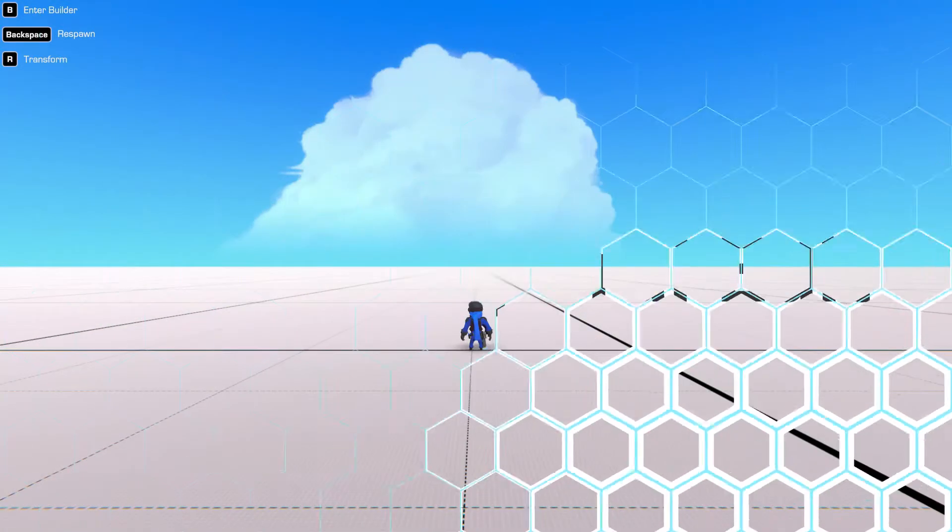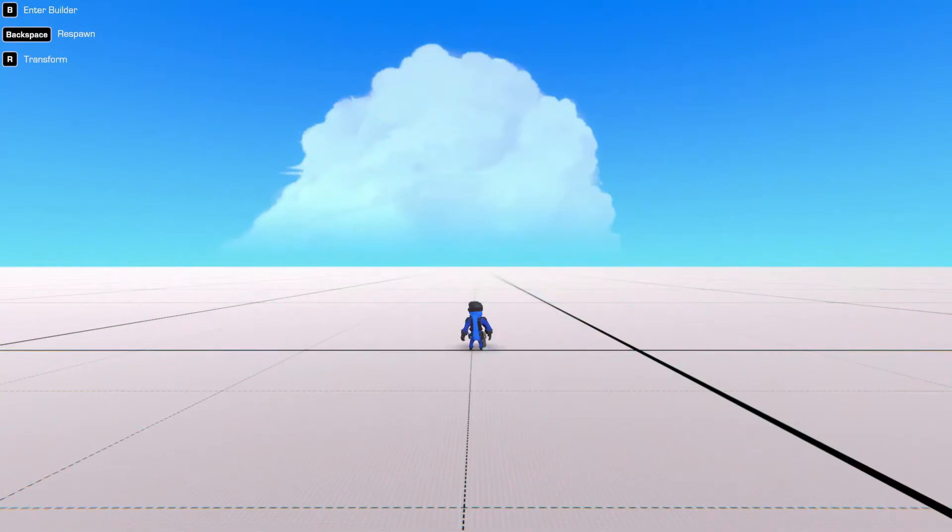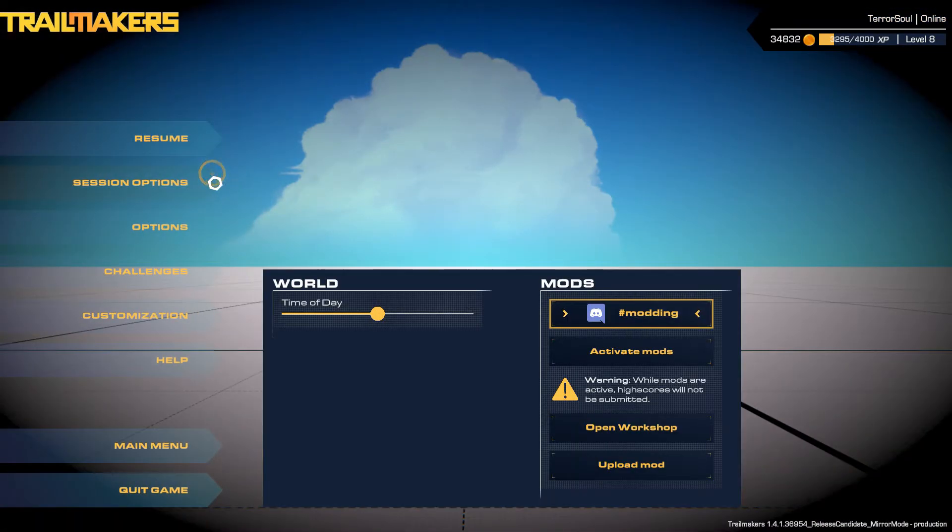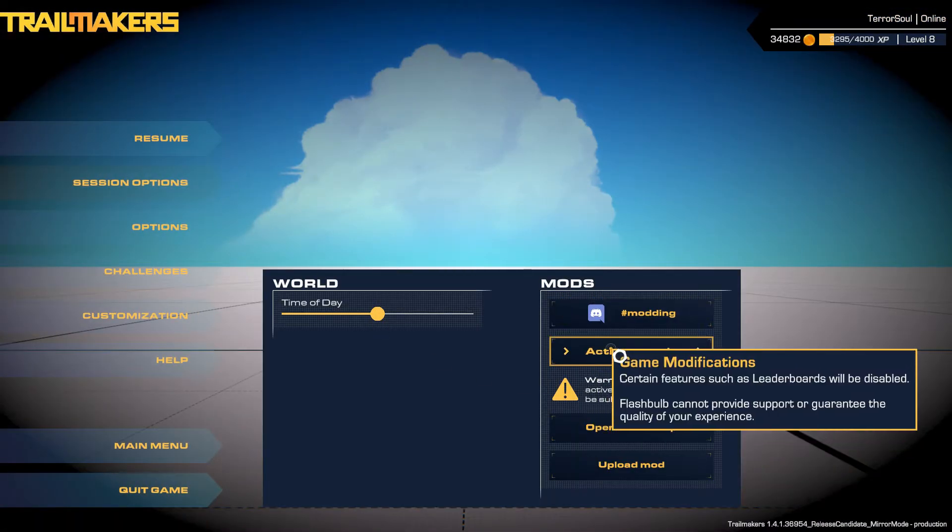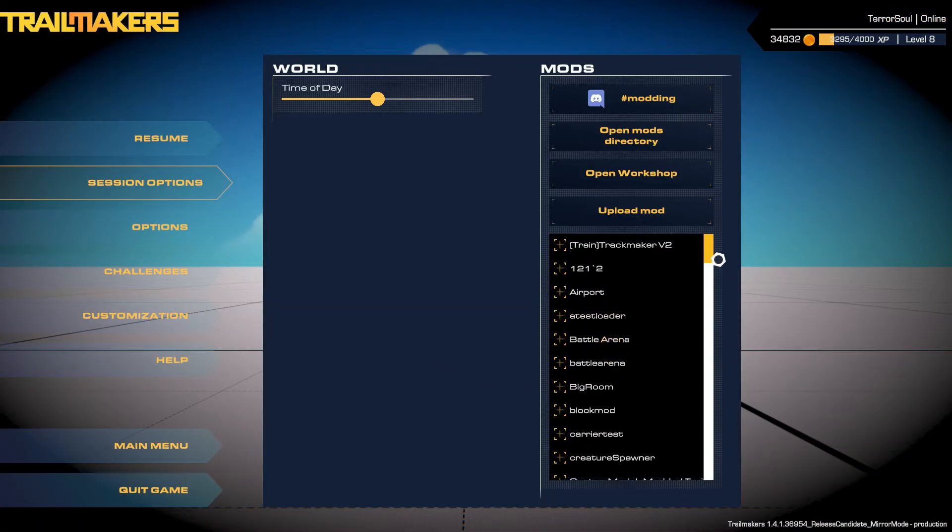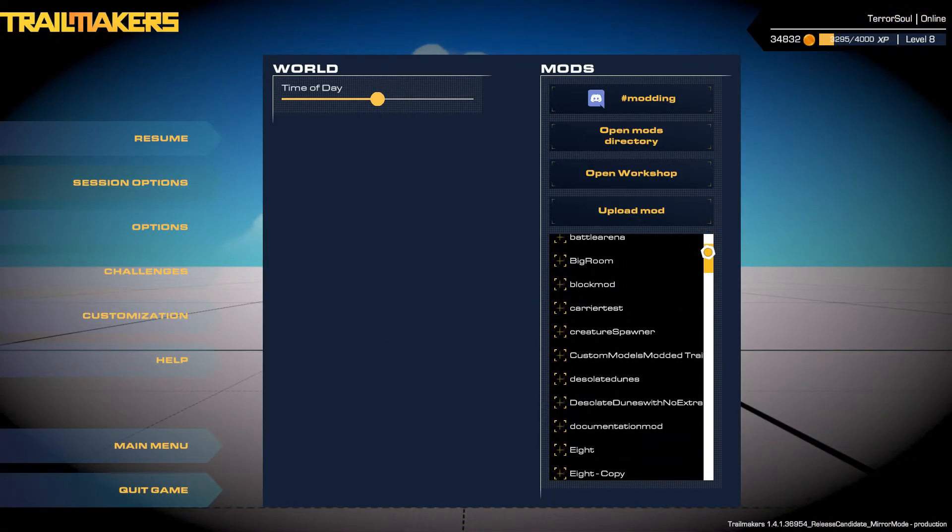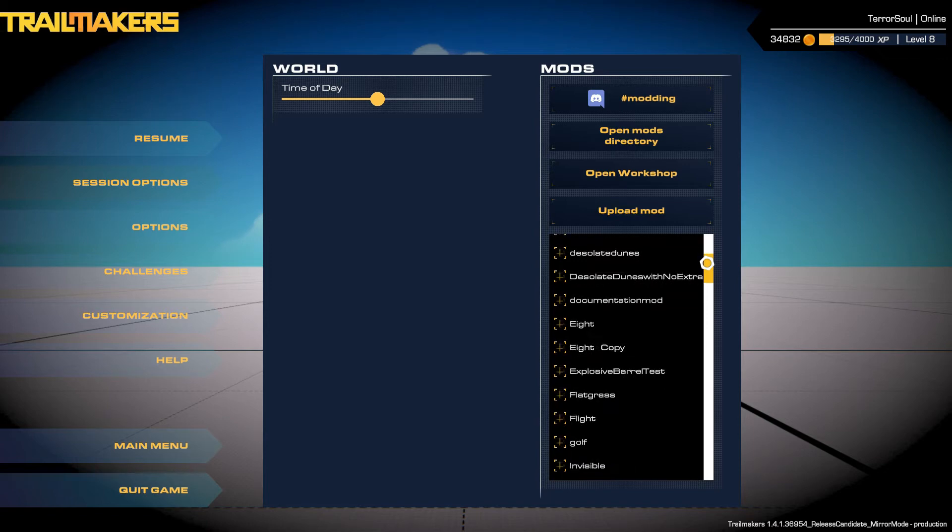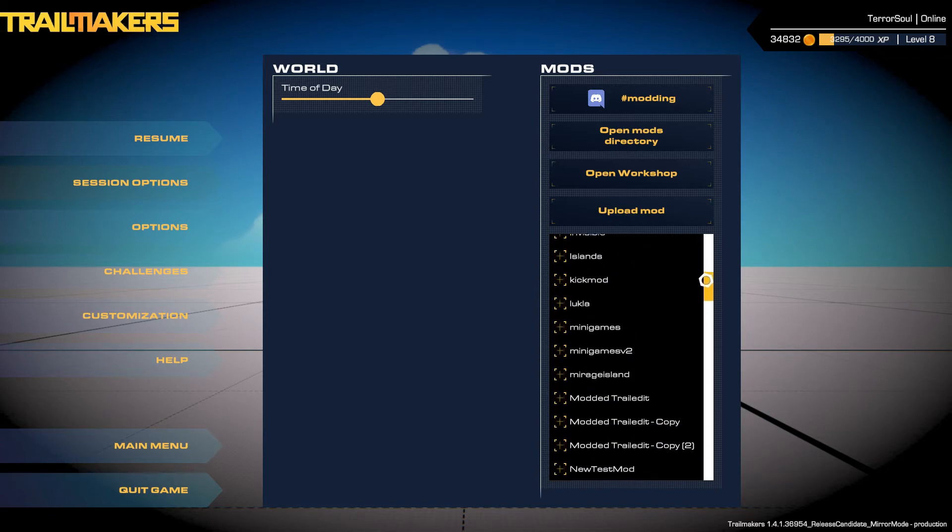Once you've loaded into single-player, you'll go ahead and press Escape, Session Options, Activate Mods, and then you want to go down and enable the TrailEdit test branch.